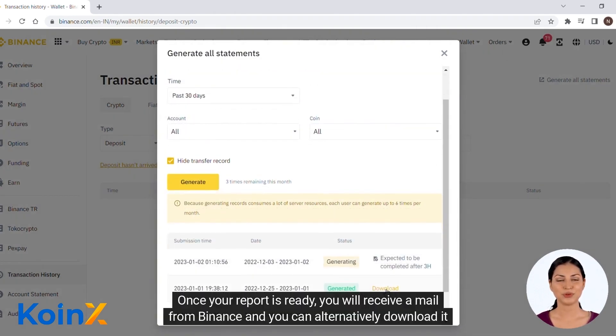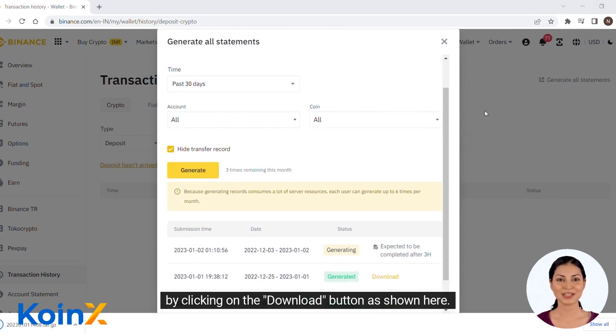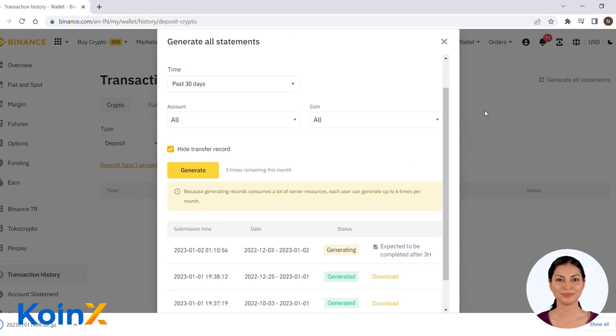Once your report is ready, you will receive a mail from Binance and you can alternatively download it by clicking on the Download button as shown here.